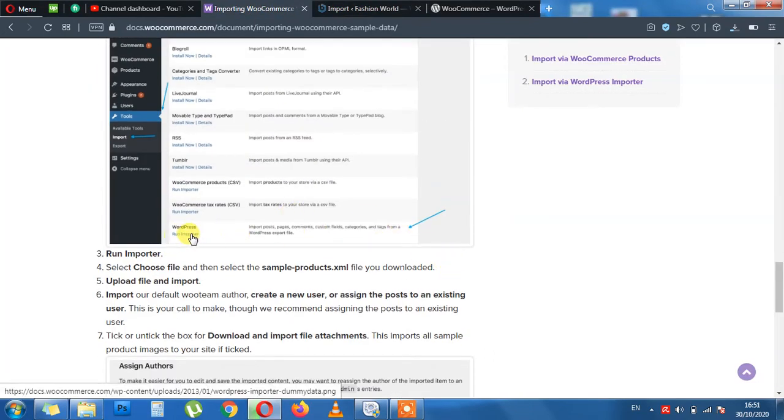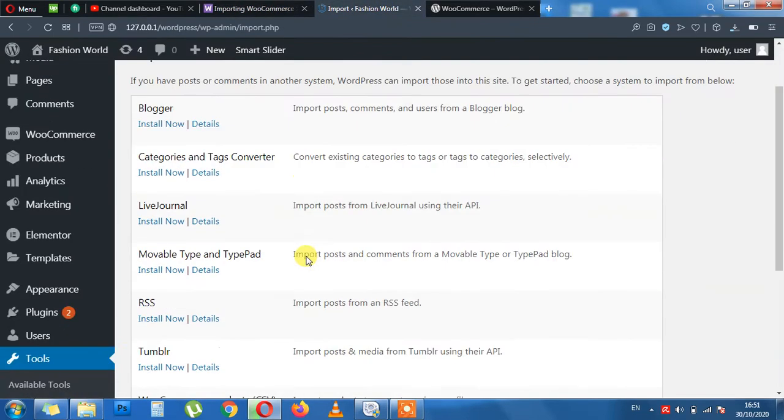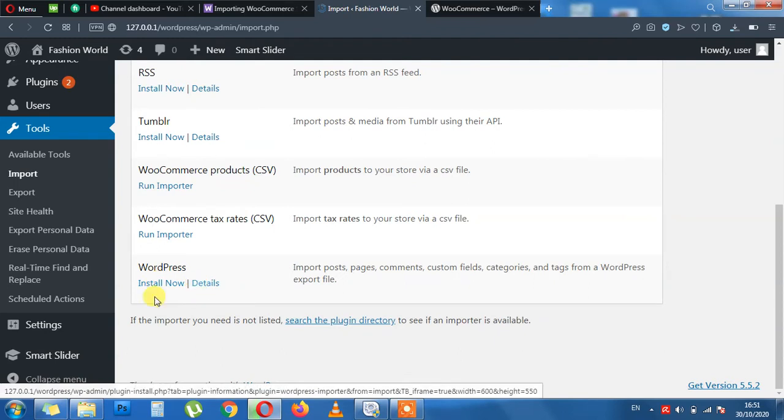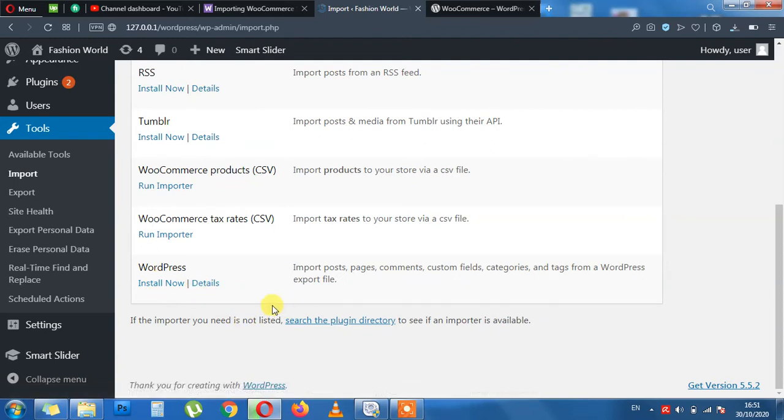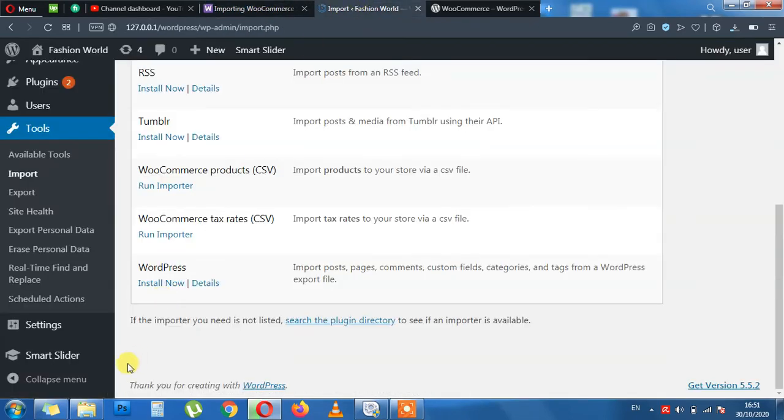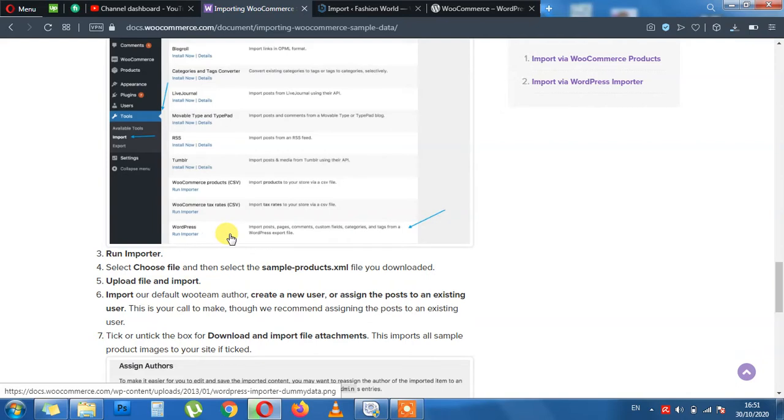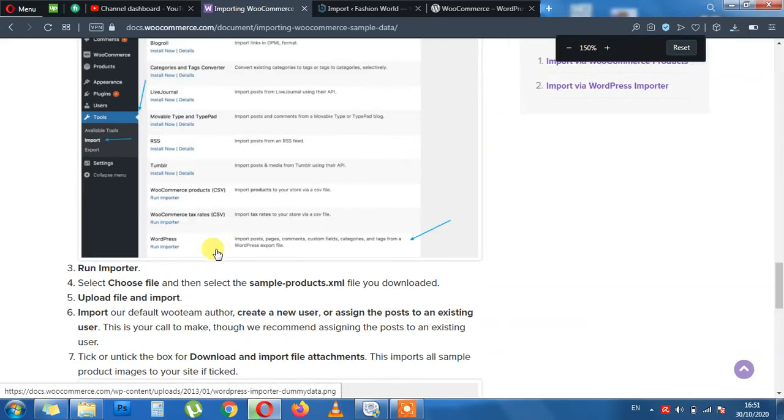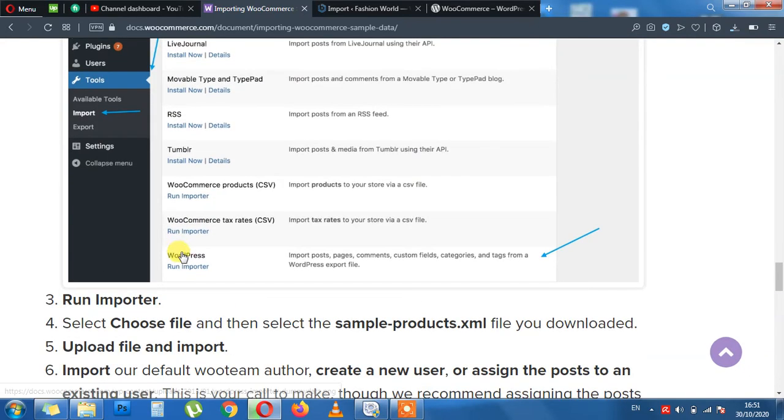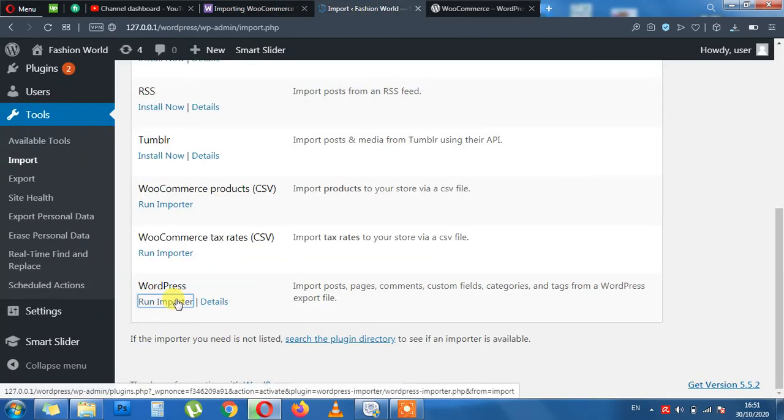We need to find the last option, WordPress. Go all the way down. For the moment this extension is not installed. So we need to install this extension. As you can see here they already have installed. So we need to install it right now and then this Run Importer button, if this is not clear I can zoom in for you. Run Importer button will appear. It's appearing now.